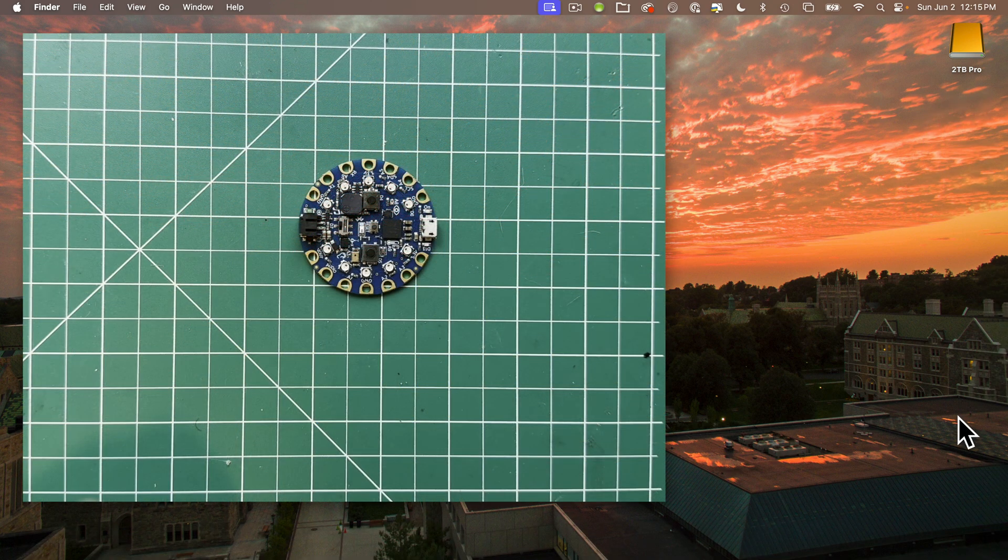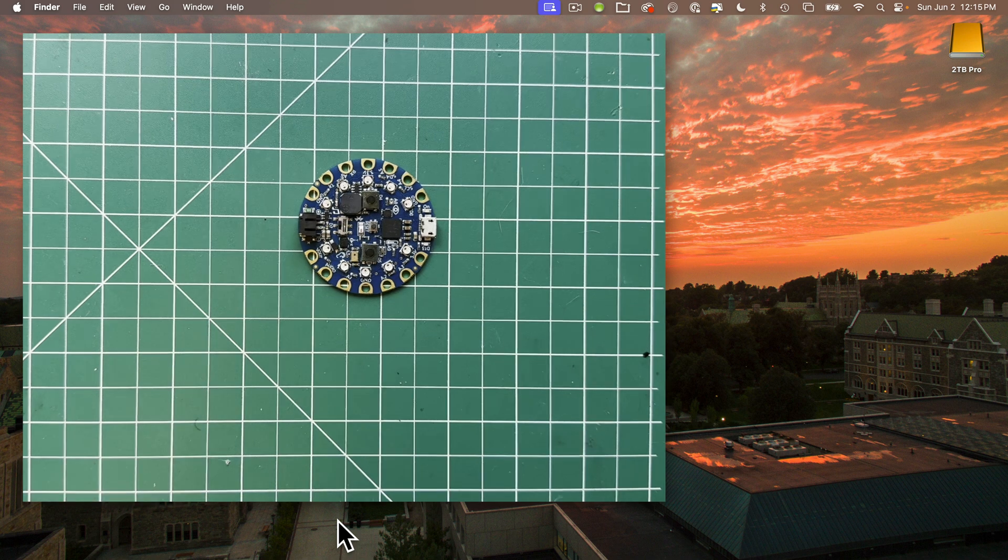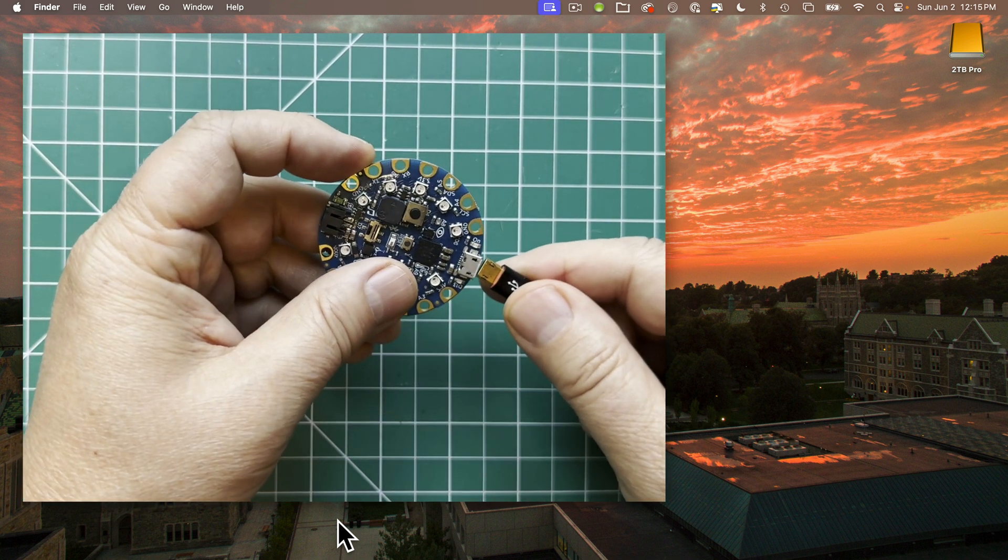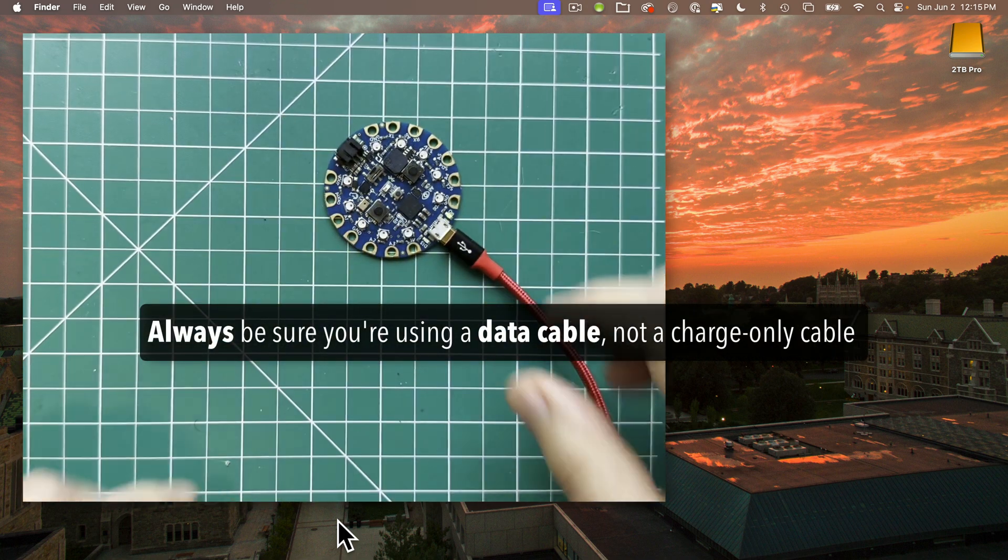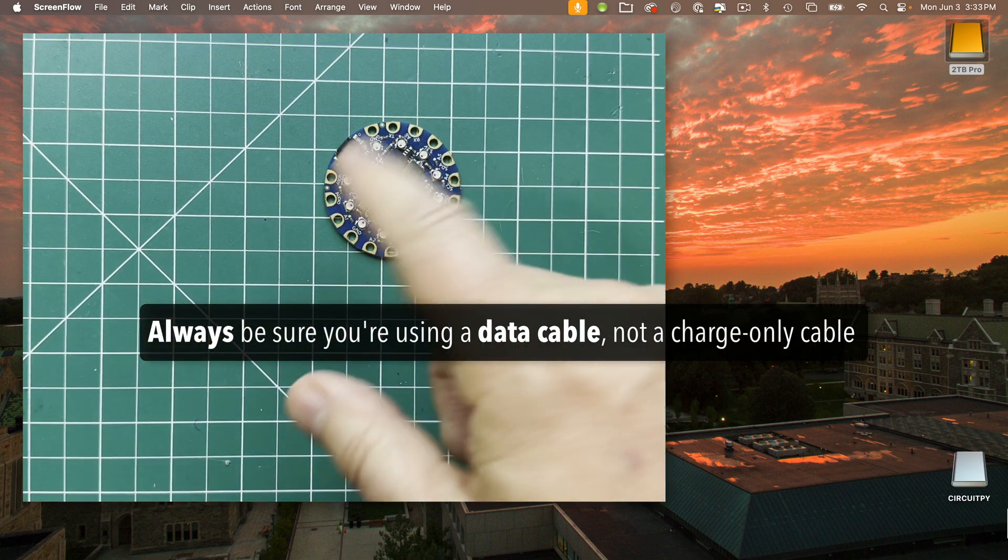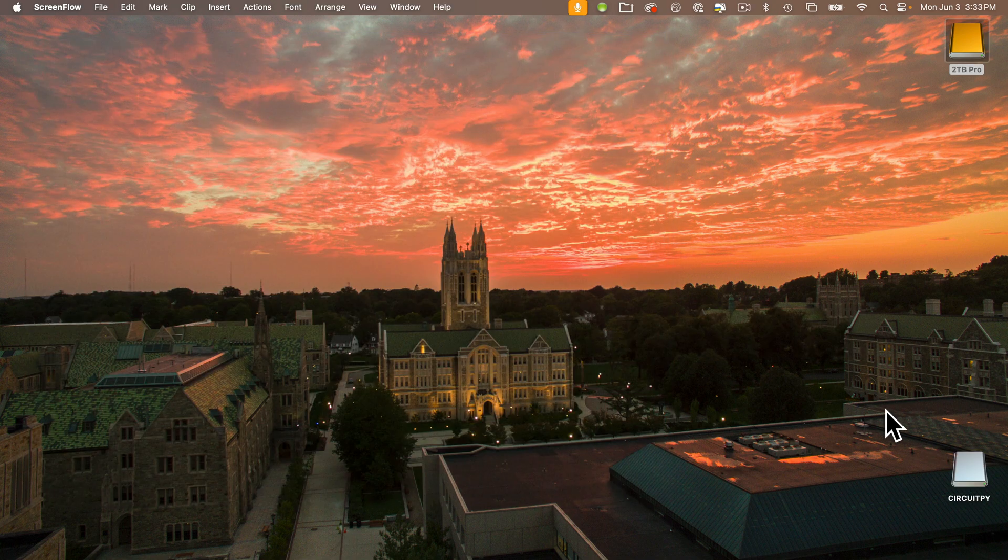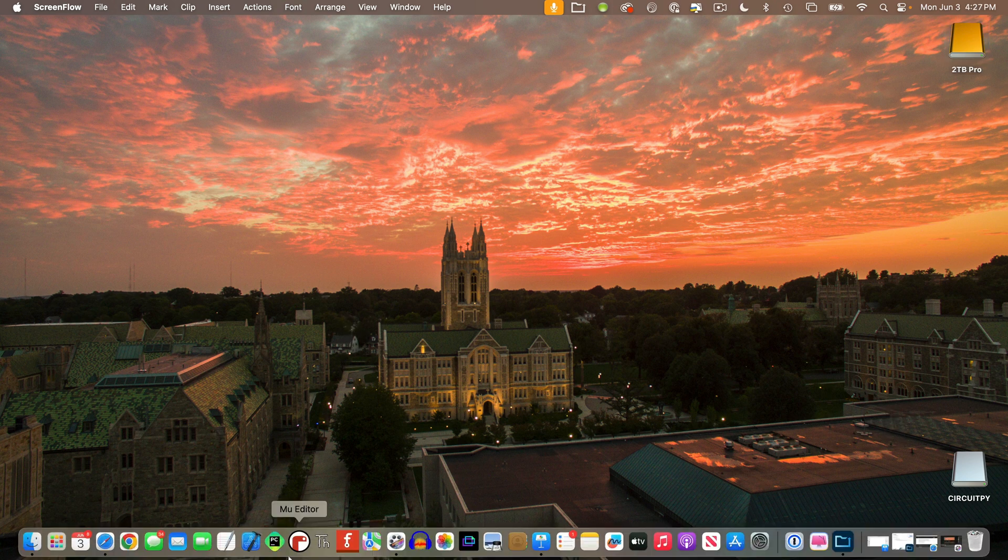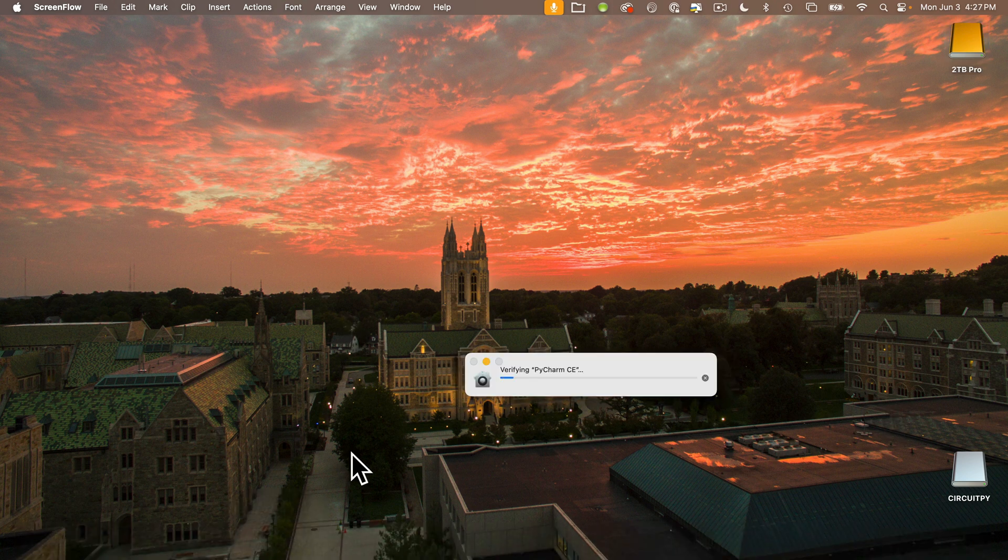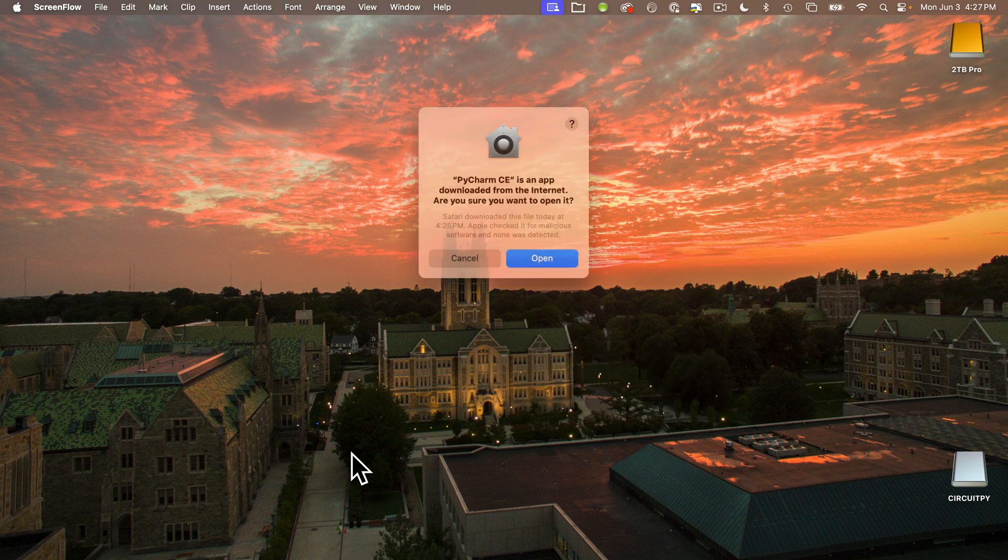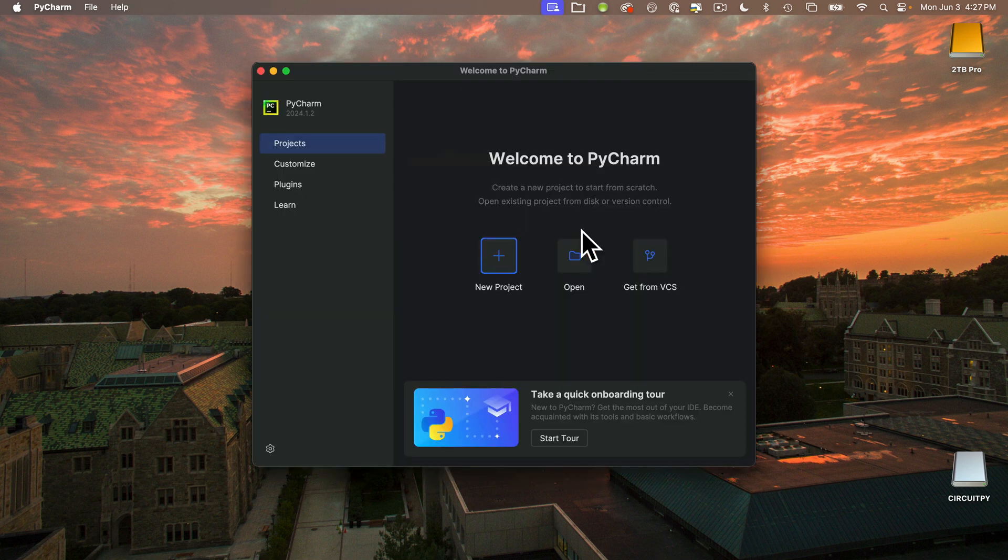Now, before we create our first PyCharm project, let's make sure that our board is plugged in. I'm using a Circuit Playground Bluefruit. It's fine if you're using another board. I've got one end plugged into the Mac. I'm plugging the other end in here. Always make sure that you're using a data cable, not a charge only cable or things won't work. Now let's launch PyCharm. Mine is in the dock. The first time you run this, you might be asked if you want to open something that you downloaded from the internet. Yes, you do. So press open and you see the Welcome to PyCharm window.